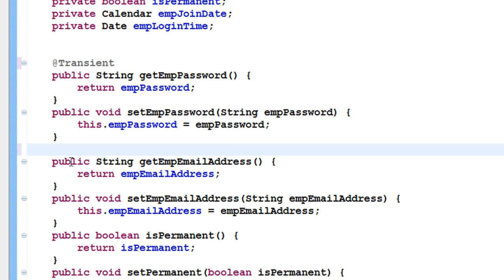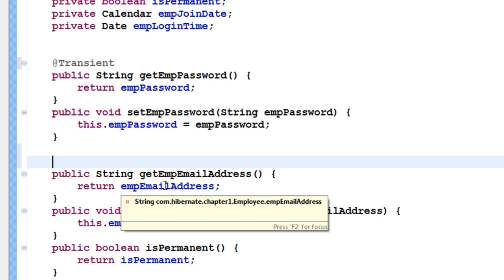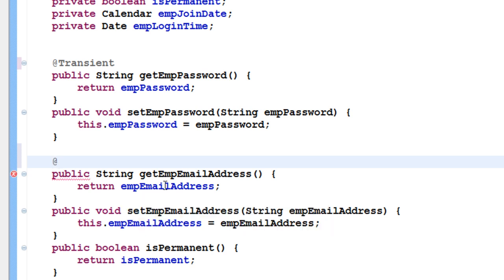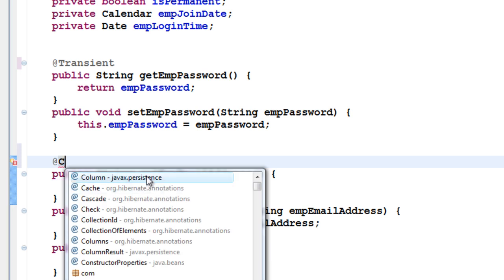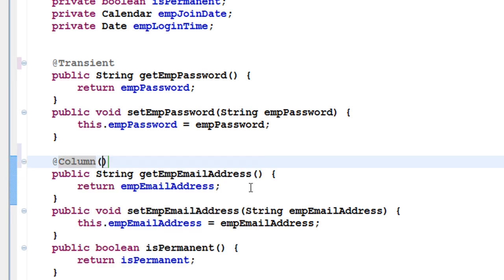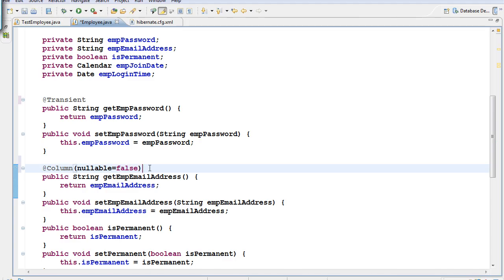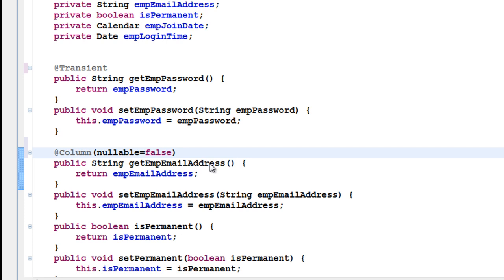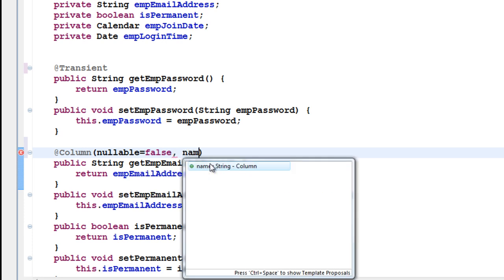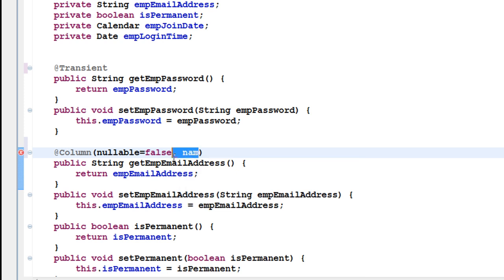For the employee email address, imagine I want it to be a not-null column — every record must have an email address. To create a not-null column, go to the getter method, add @Column from javax.persistence, and set nullable equal to false. Inside the @Column annotation you can also give a name attribute to rename the column, but I'm not renaming it here — let it be something like emp_email_address — the key part is nullable equal to false.